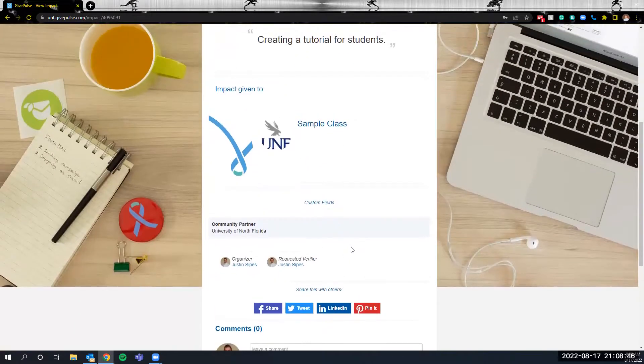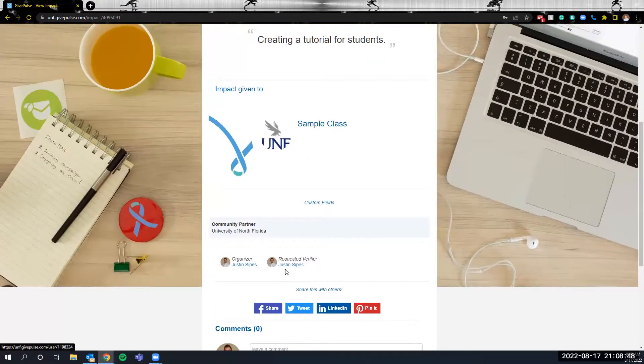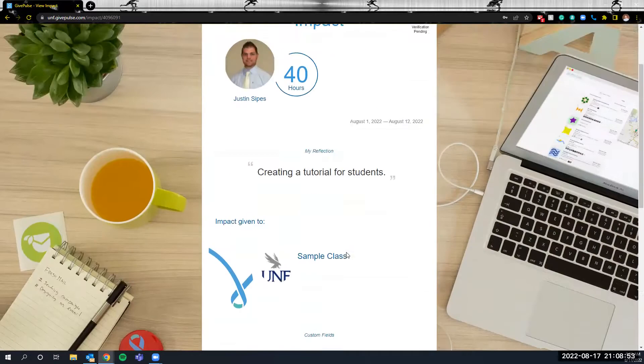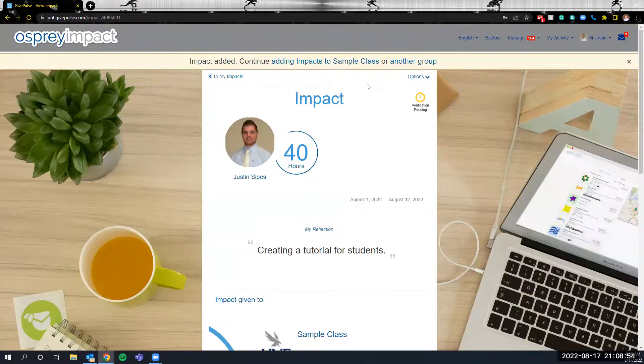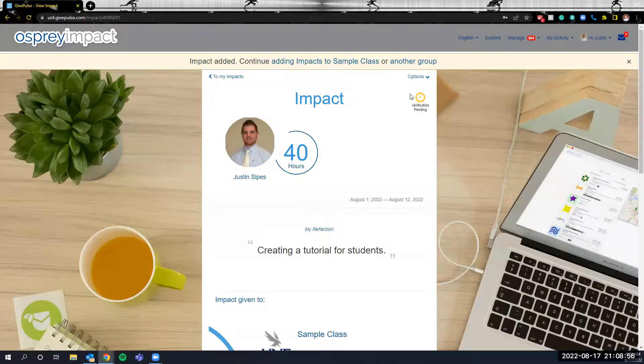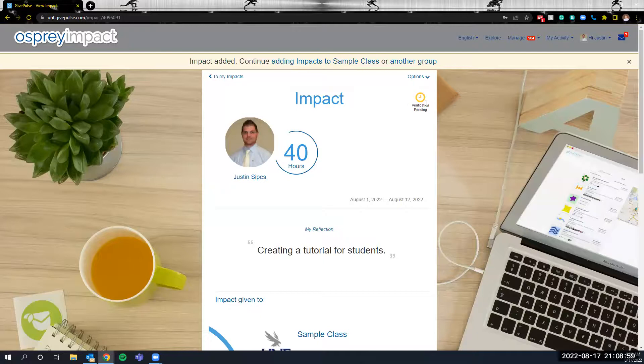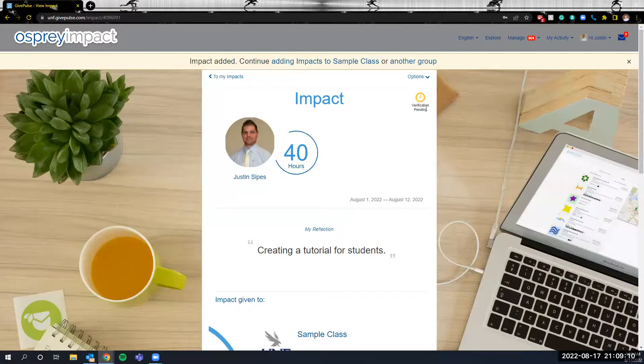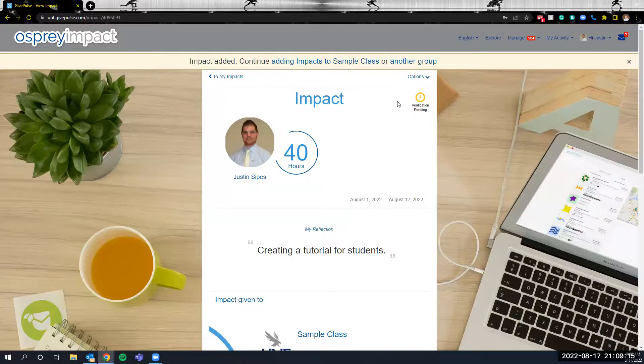Again, once you've clicked the Add Impact button, this individual will automatically receive an email from the system asking them to verify the hours. Once the verification has been determined, this indicator up here will change within the impact to green to letting you know that it has been verified. If this is red, what that means is the individual has denied the verification, and then a justification will explain why it has been denied.